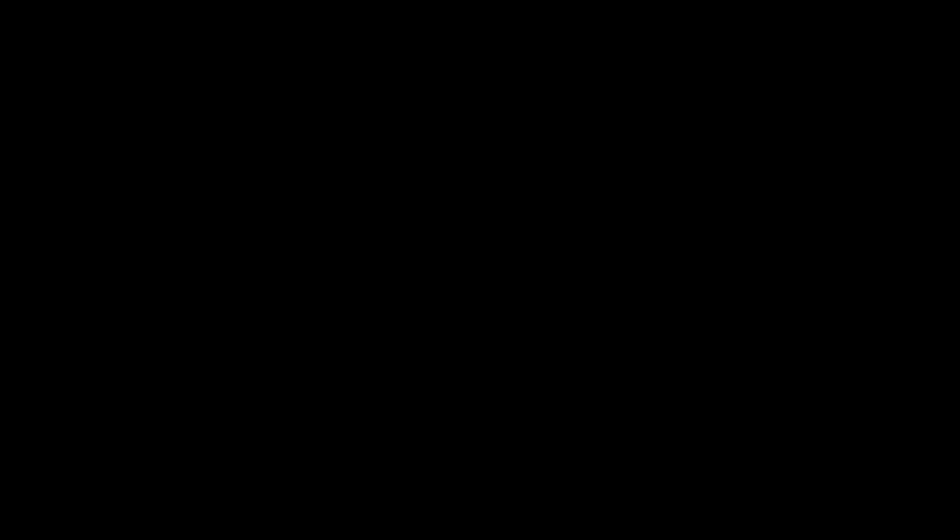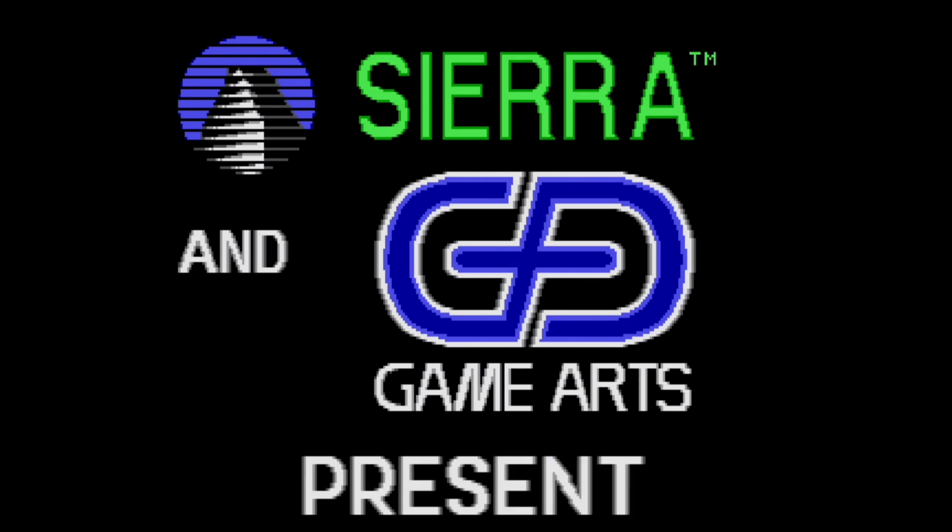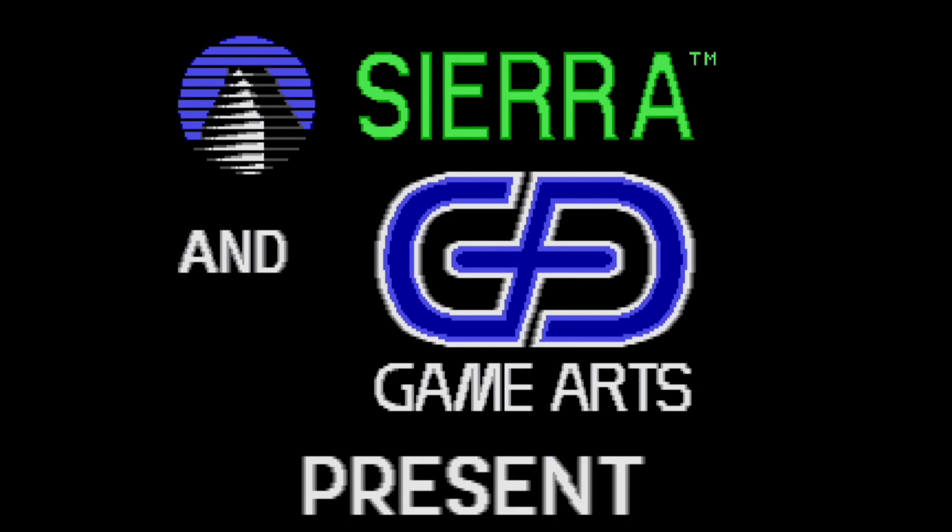This is a game that uses MPU-401 Intelligent Mode, but it does not use IRQs. And it's cracked, so let's just hit Enter. And this is an interesting intro. It kind of shocks you. Be careful.